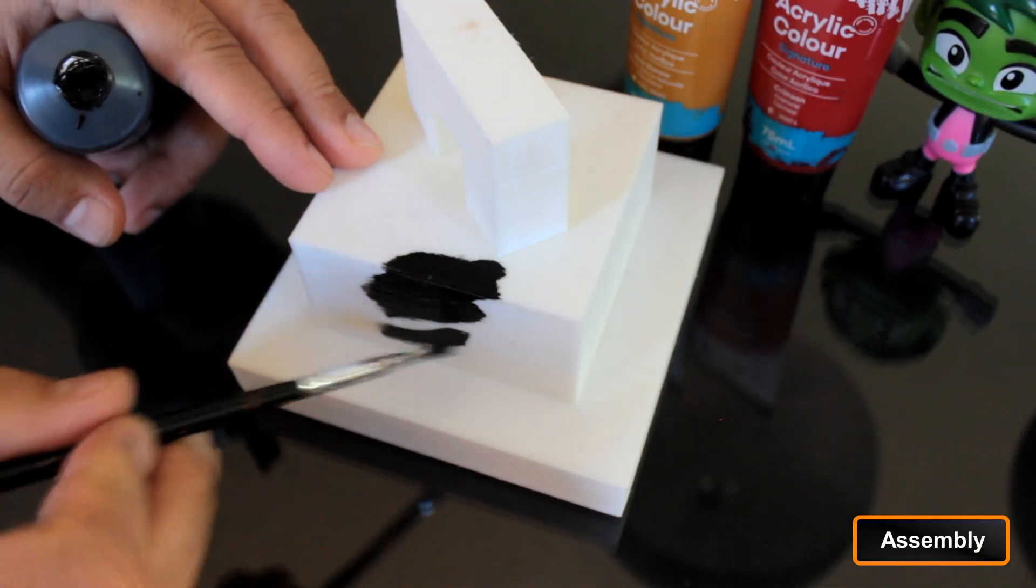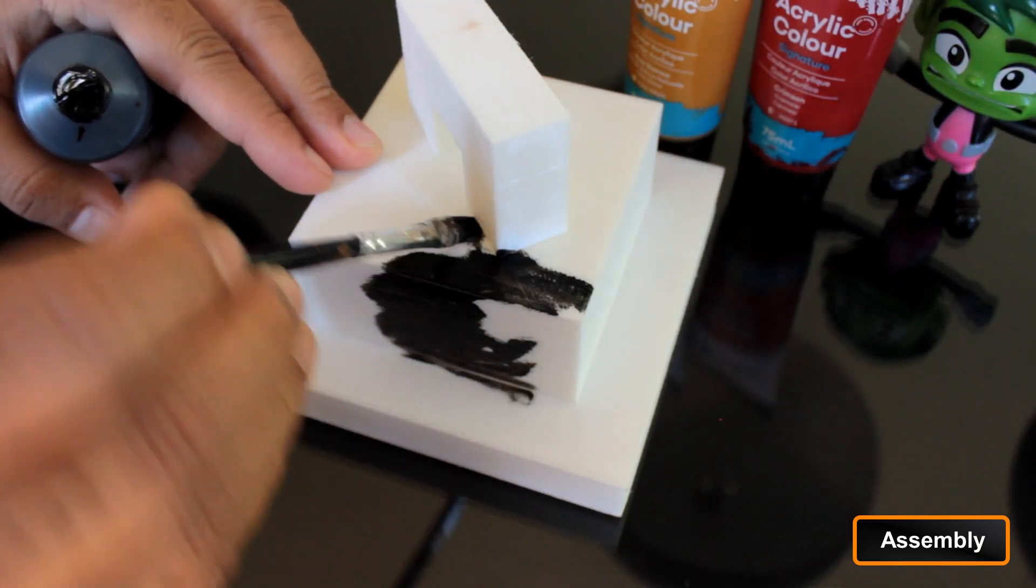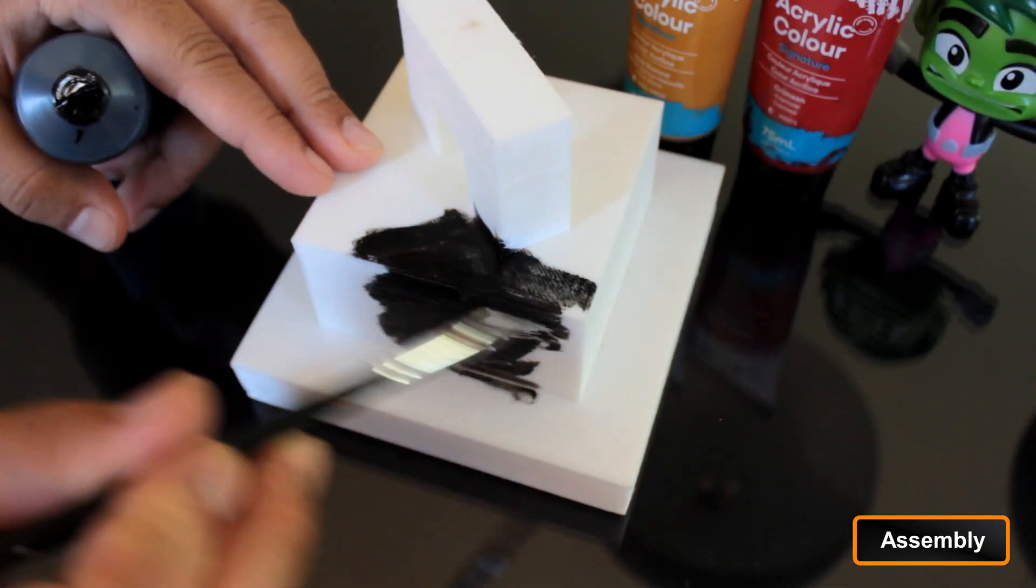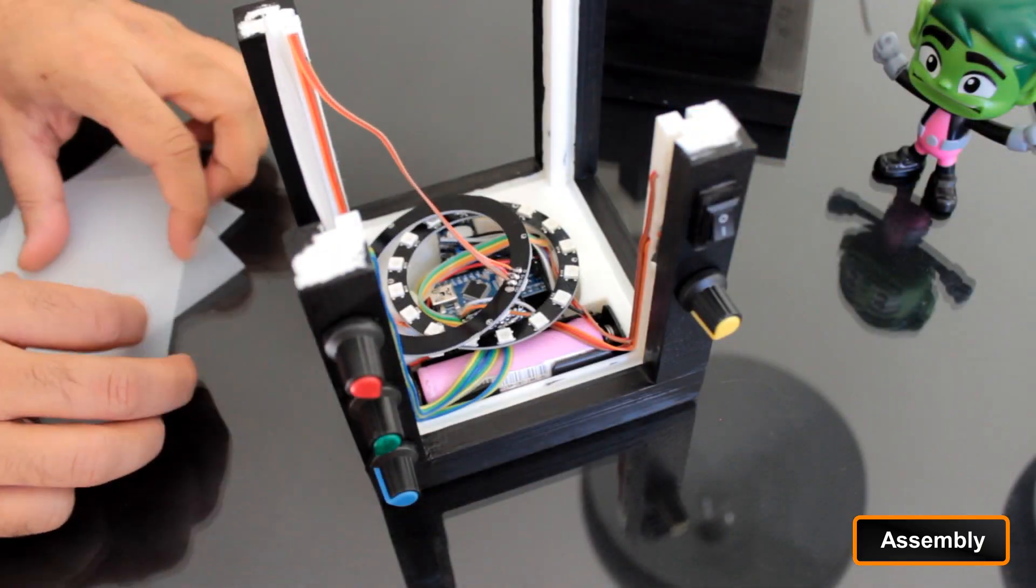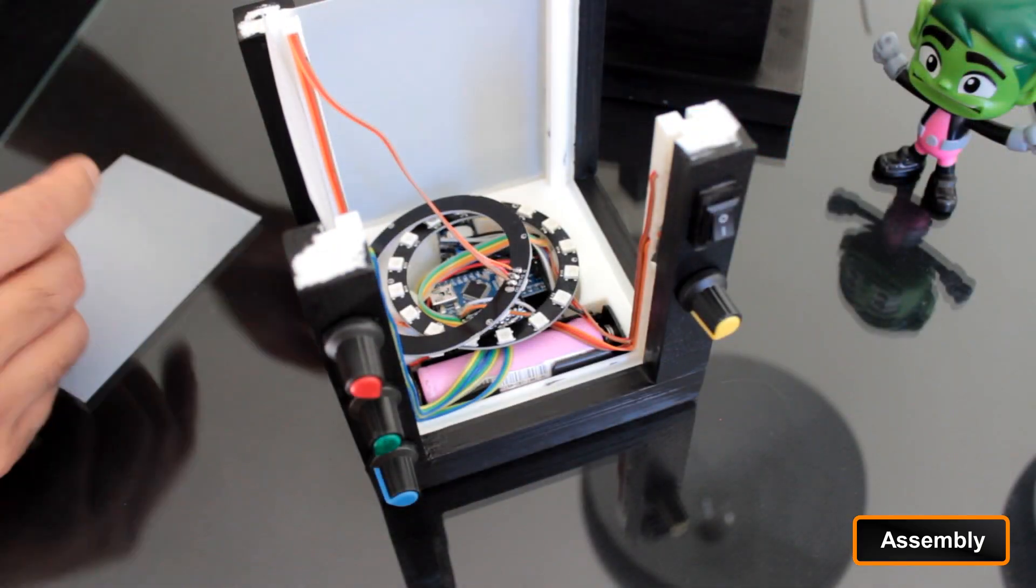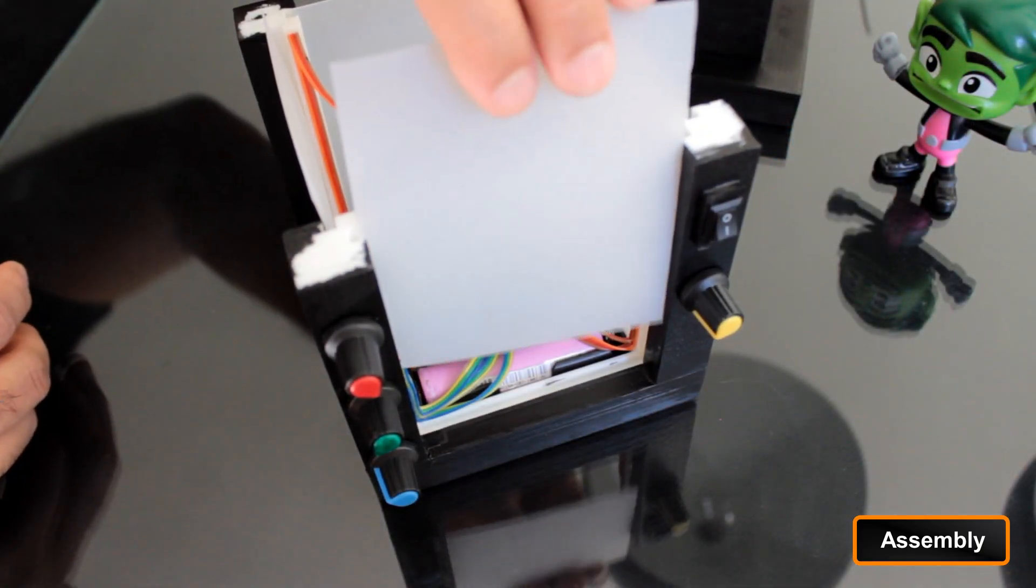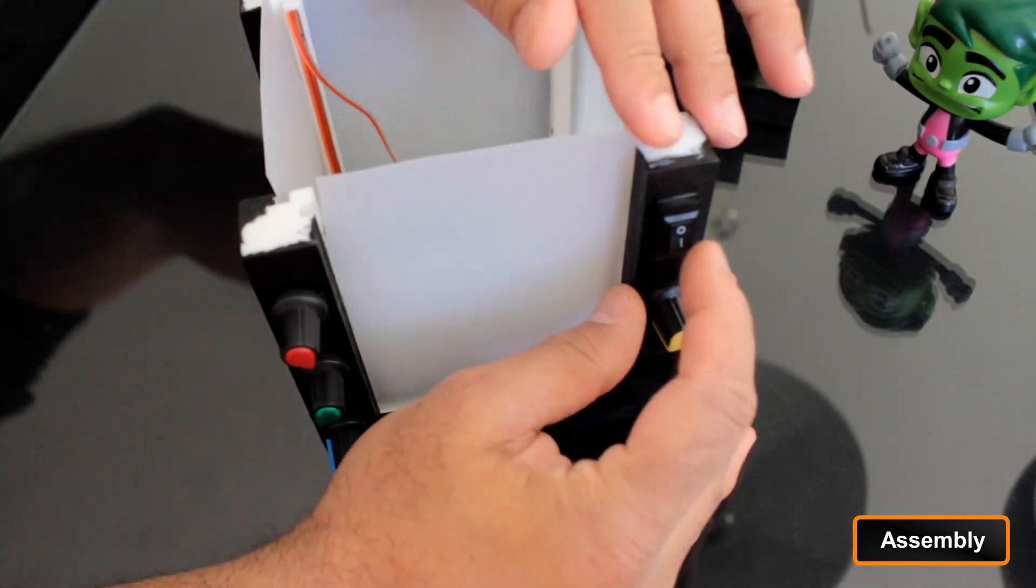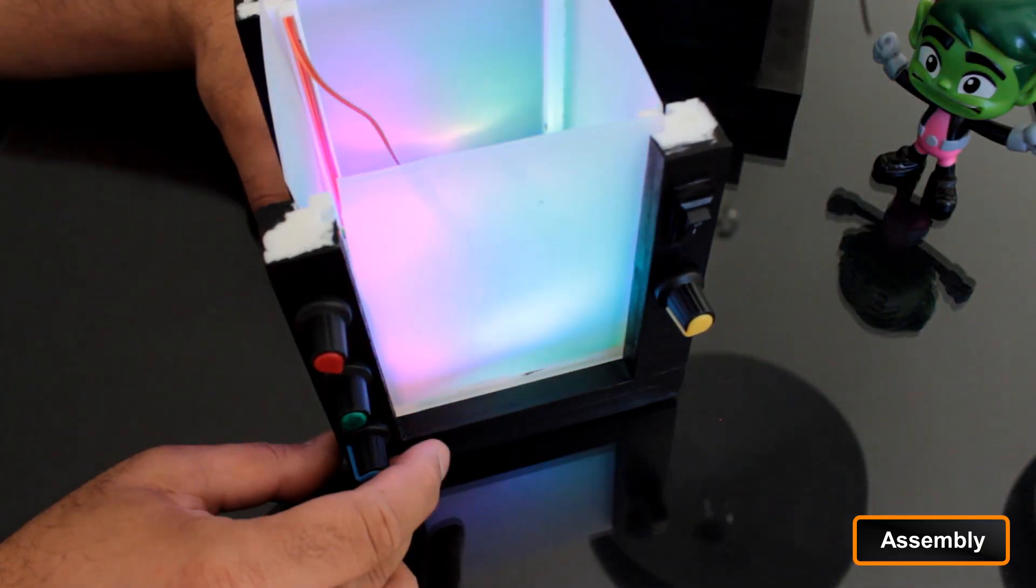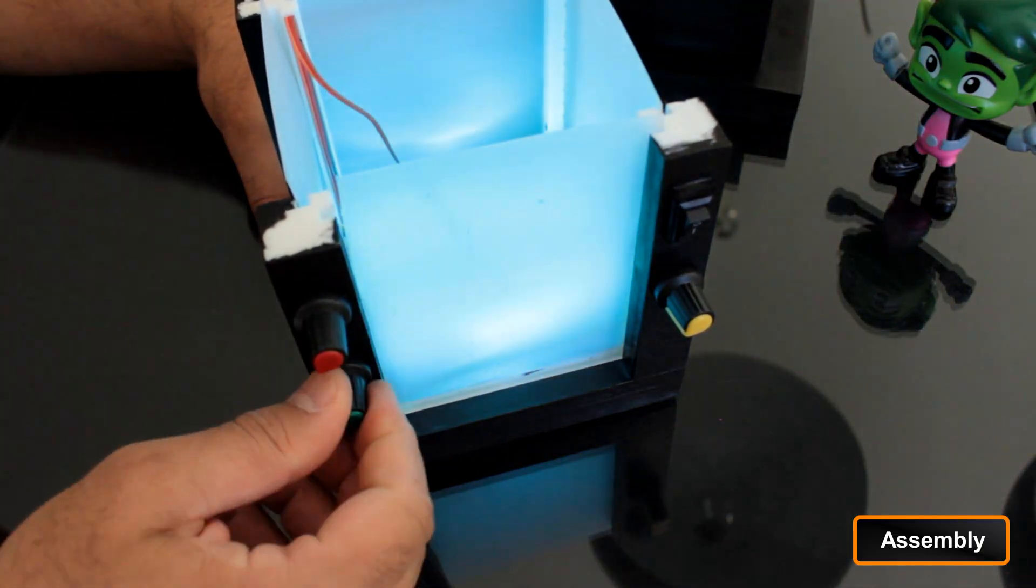Before installing the perspex panels, I painted the body of the lantern with black acrylic color. After the paint dried, I inserted the perspex panels and superglued the top into place to complete the build.